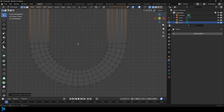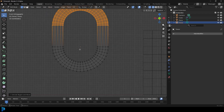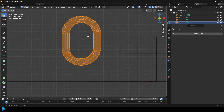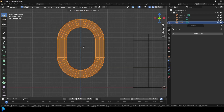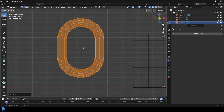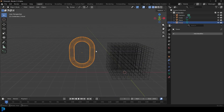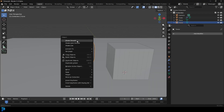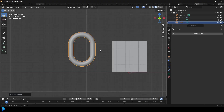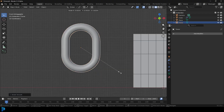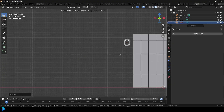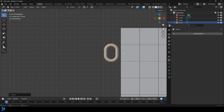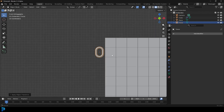You can see the origin point is down the bottom. Tab or press A to select it, then go G, Z and move it roughly until that orange dot is roughly in the middle. Tab back out, right-click and go Shade Smooth. Now go S and scale this guy down to about as big as one of these cubes.